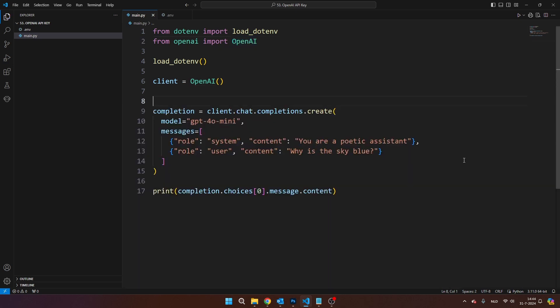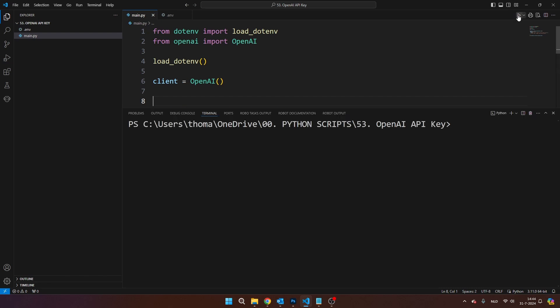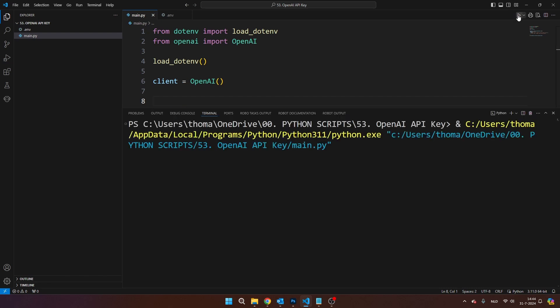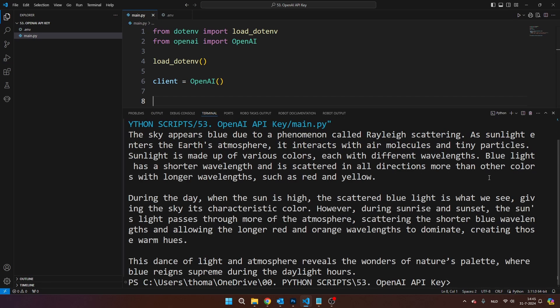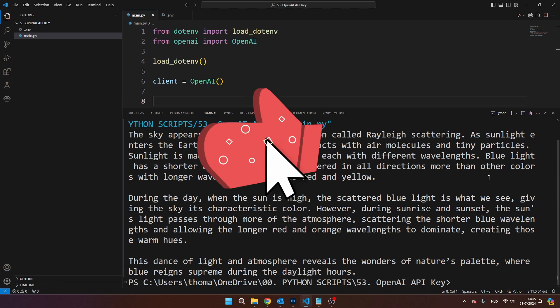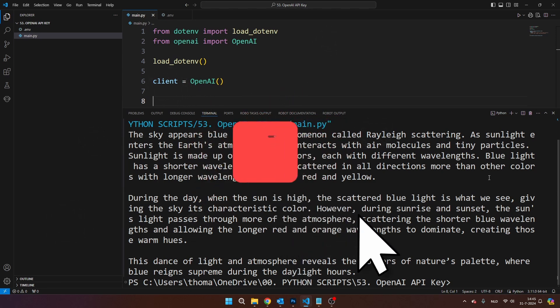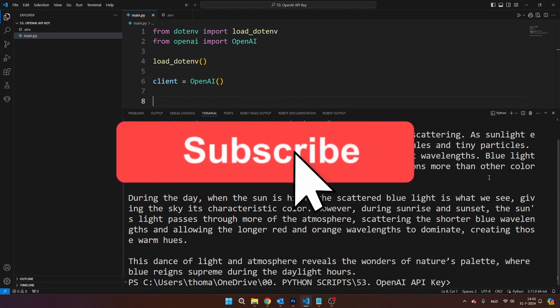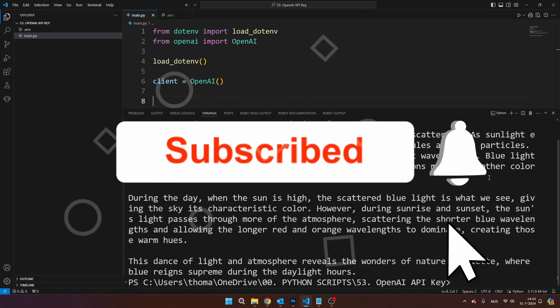Once you've done all of that, you can run this piece of code on your machine and you will see the result right here. If you want to learn more about Python and OpenAI, don't forget to subscribe to my channel and I hope to see you in one of my next videos.